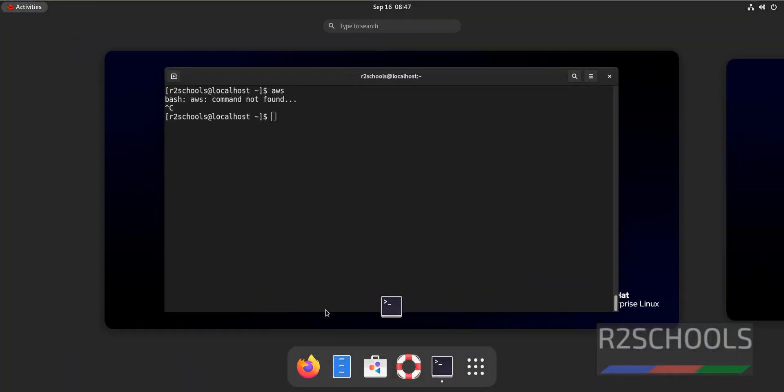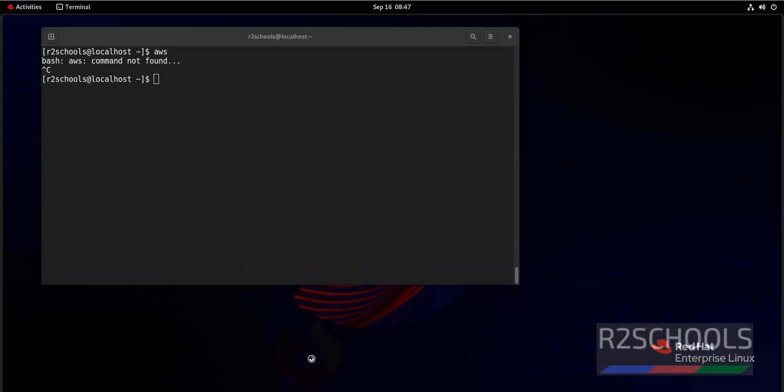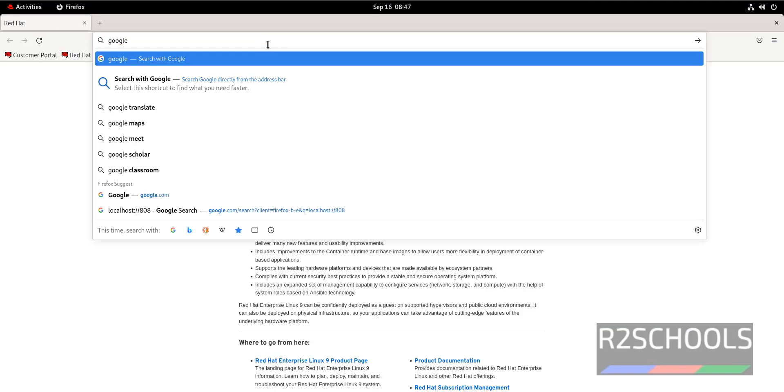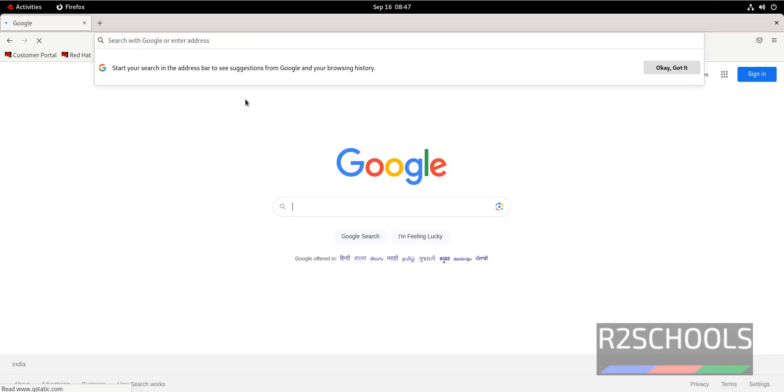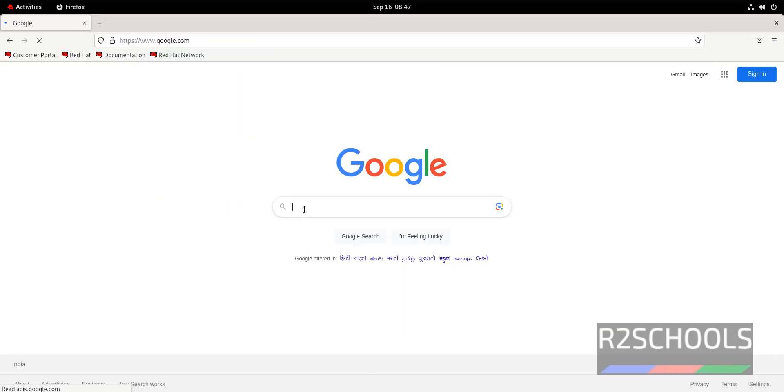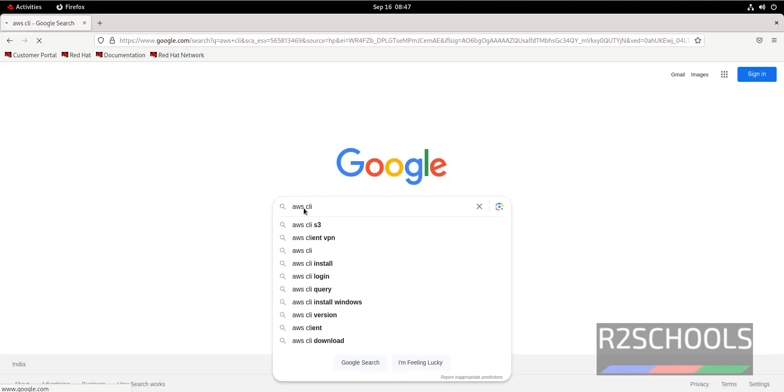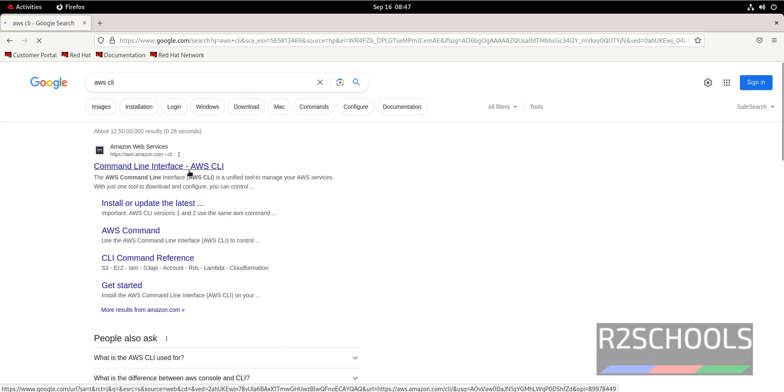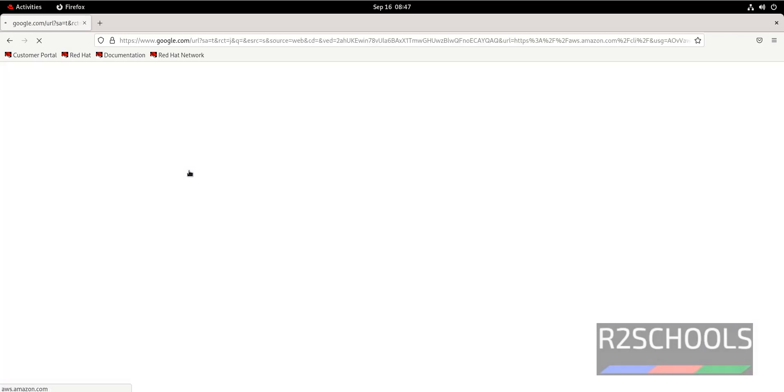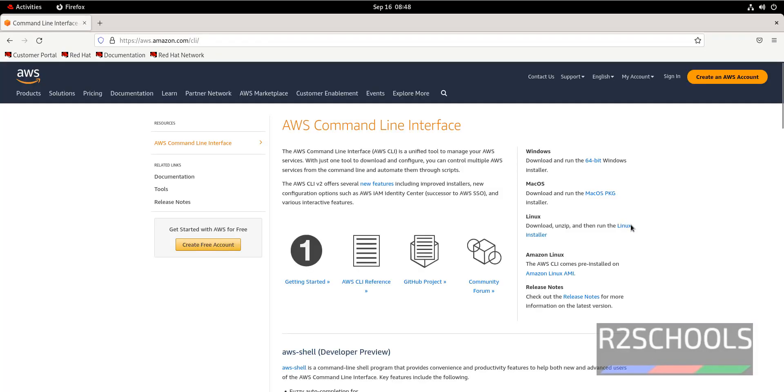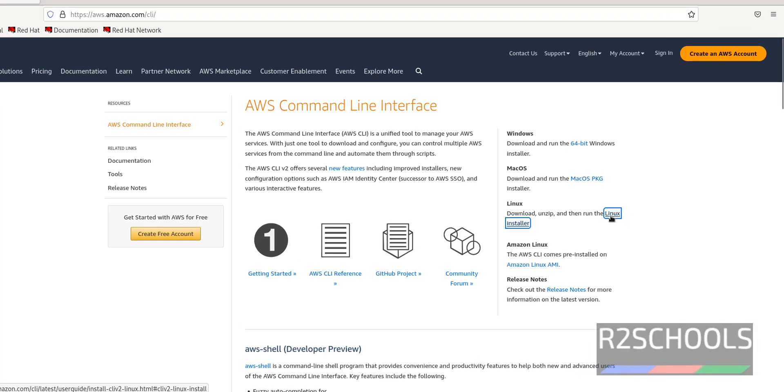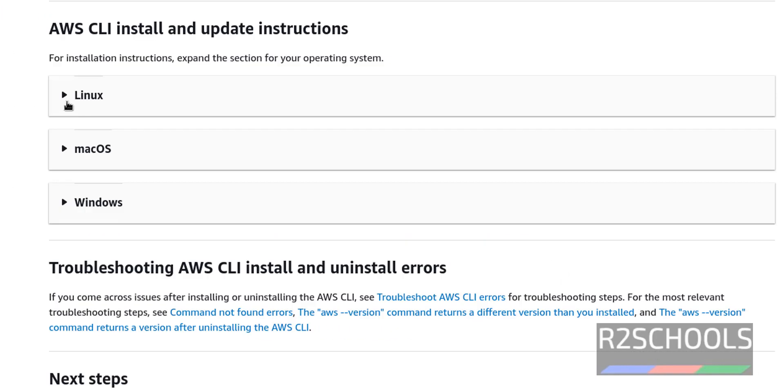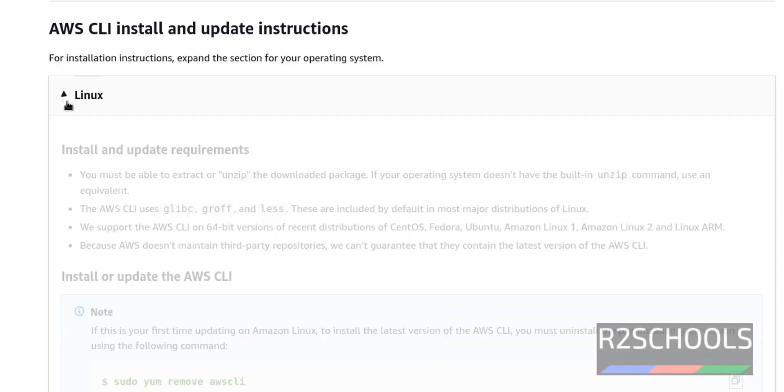Now open Firefox, go to Google, then search for AWS CLI. Click on this AWS CLI, click on Linux installer. Select the Linux.